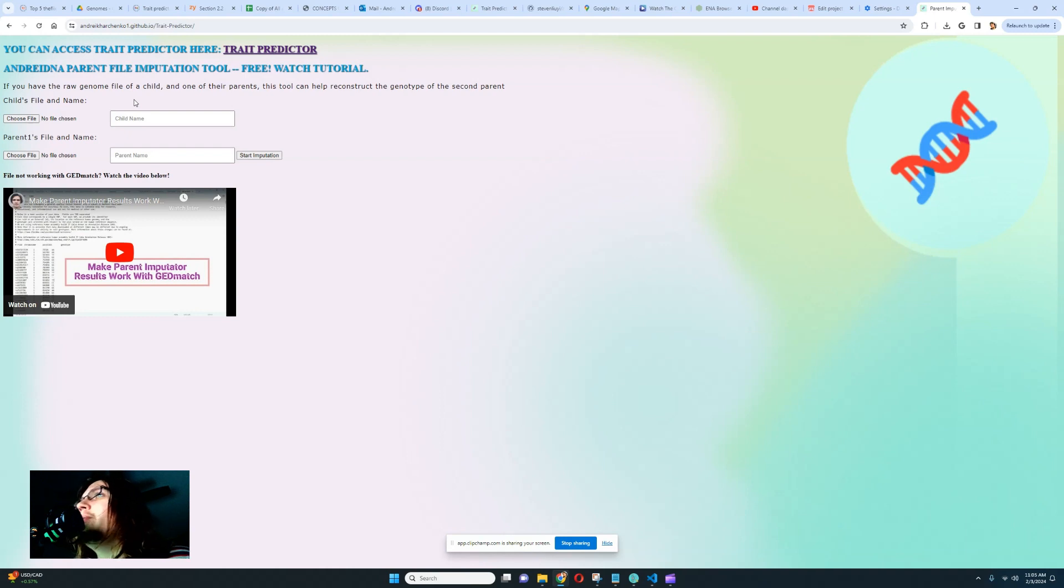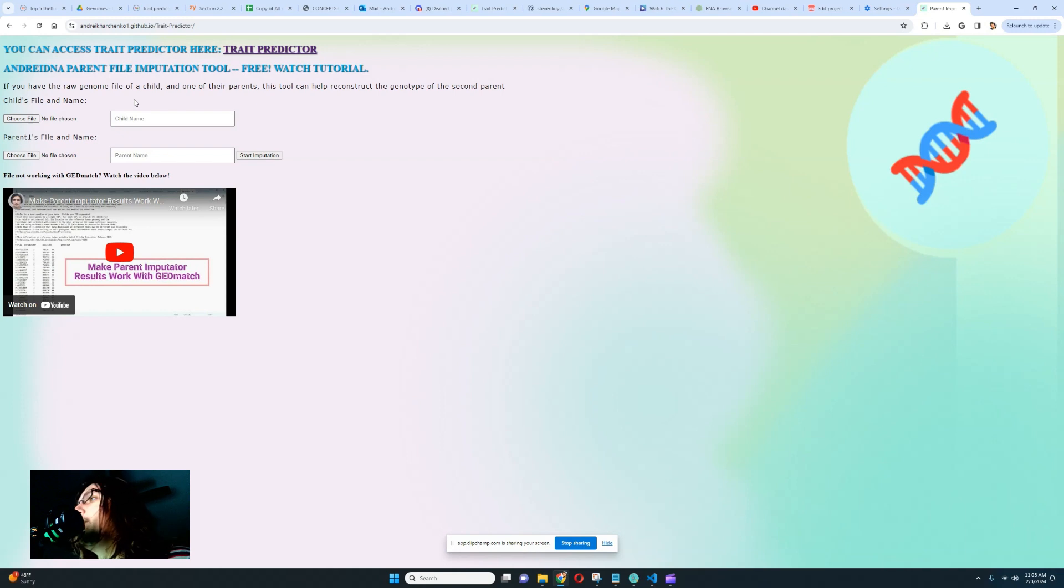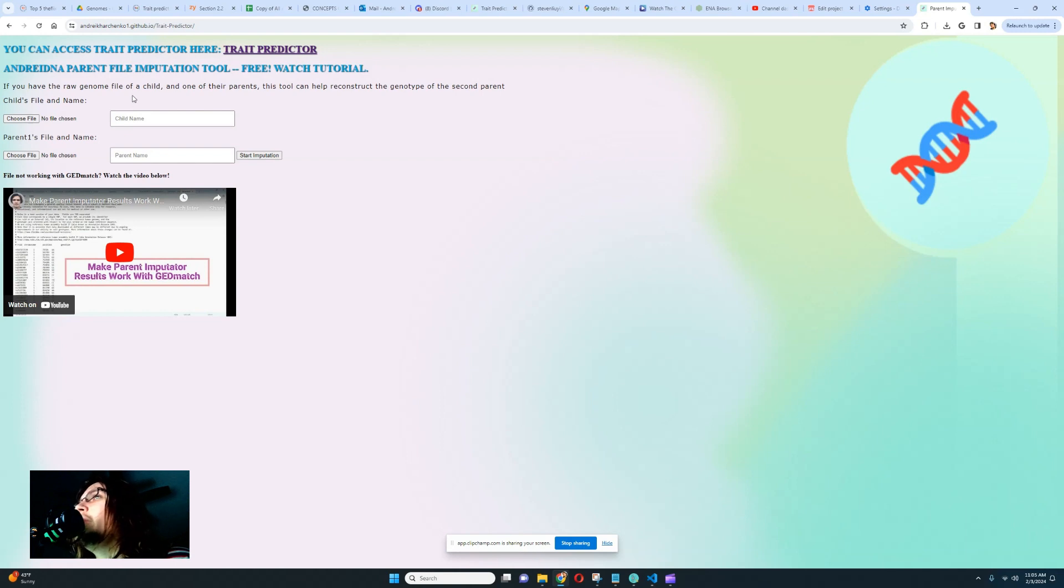But the content is still going to be the same. The content is going to be 100% identical to what you saw with the web app. The only difference is the way the calculation is done. The only difference is the way it's coded. But the content is still going to be the same.